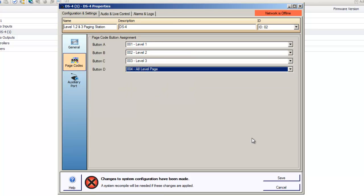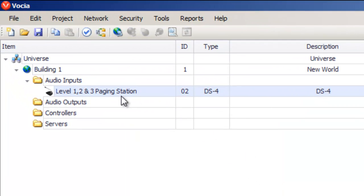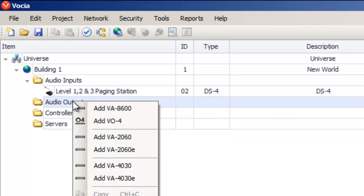Let's save the changes. The last step in our paging system is to add our output device. Seeing as this system only requires three output zones, a VA4030 amplifier seems appropriate.